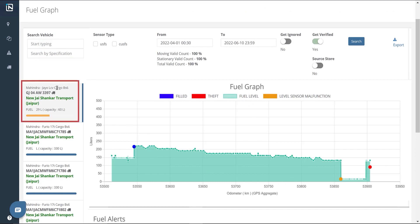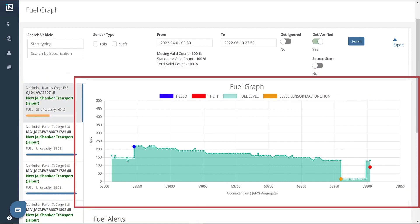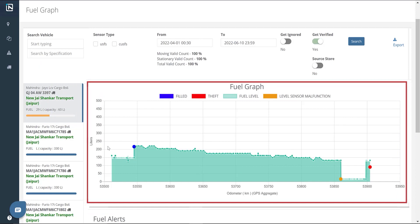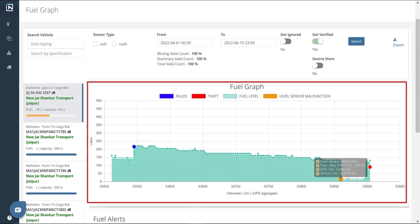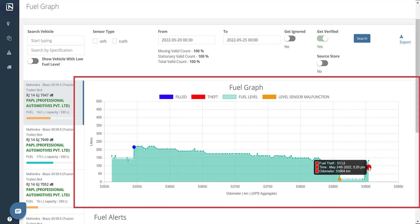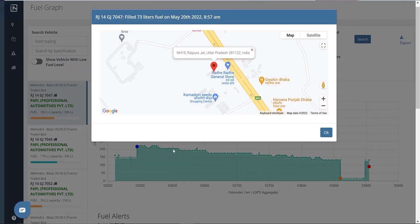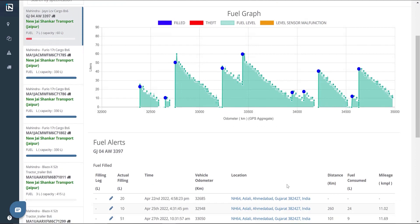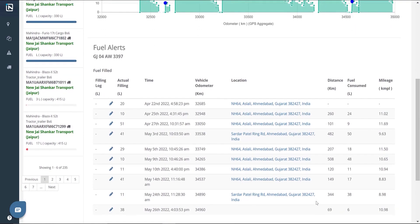We need to feed a vehicle number and date range to see insights on the fuel alerts raised for that particular vehicle. We can see the vehicle's name, model, current fuel level, and fuel tank capacity on the left. On the right, we have a fuel graph that displays fuel-filled, fuel theft, and fuel level recorded with respect to amount and odometer readings. You can hover over the markers to get exact readings at that point along with the timestamp. We can also see the location of the incident by clicking on the blue marker.